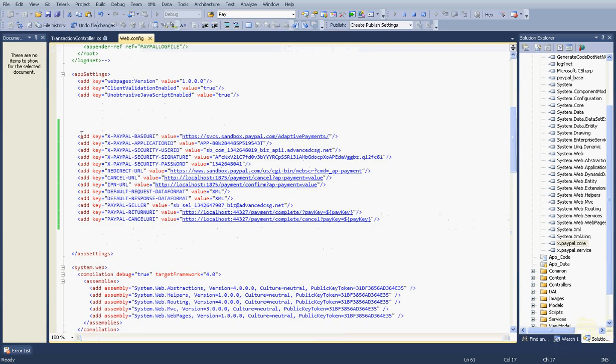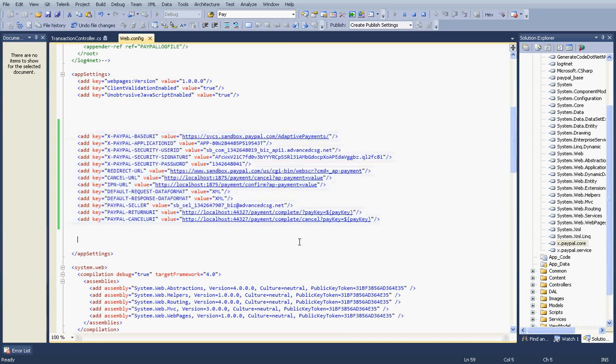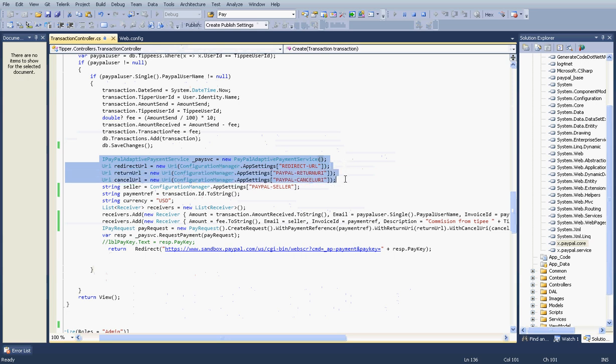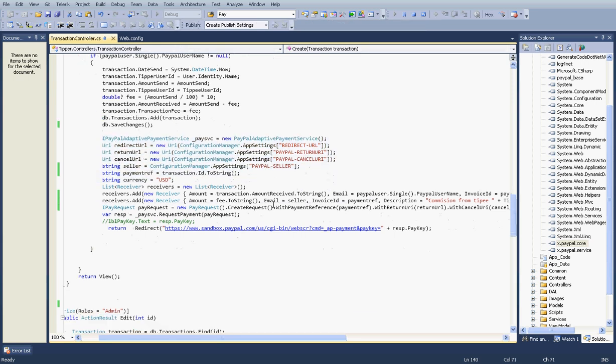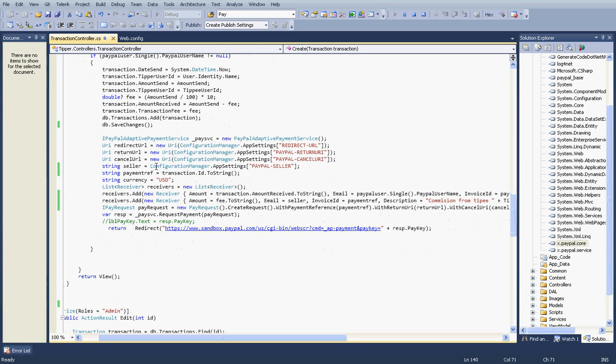Here is my webconfig file. I have some parameters with my webconfig. And here is my coding. I have called Adaptive Payment Service, and I have given all the parameters.